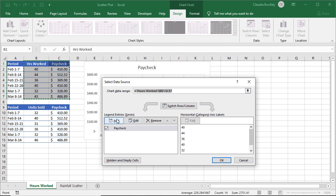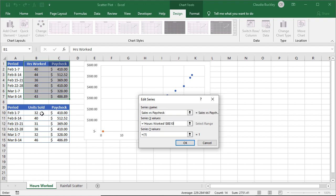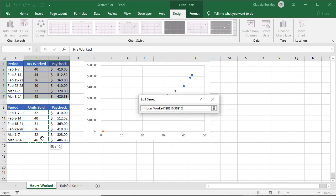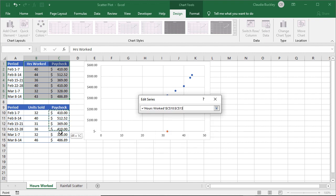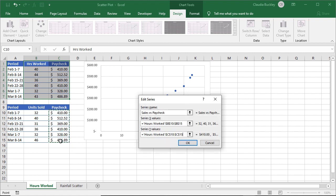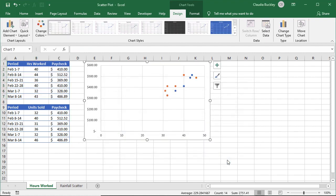Under legend entries, we want to add an entry where our series name will be. Let's call it sales versus paycheck. And our X values will be here, B10 to B15. Our Y values will be C10 to C15. We click OK and OK. We notice that another color has been plotted here for this series. And this is basically how it's done.